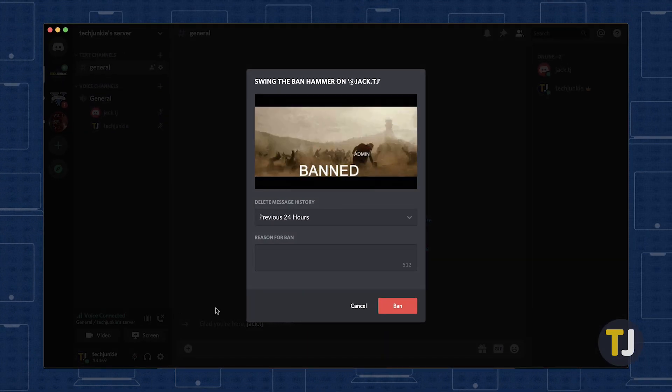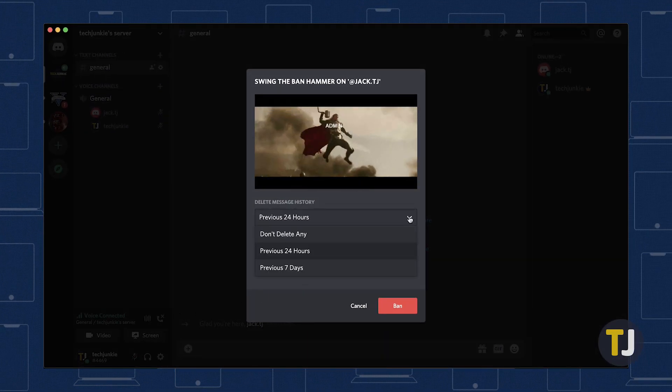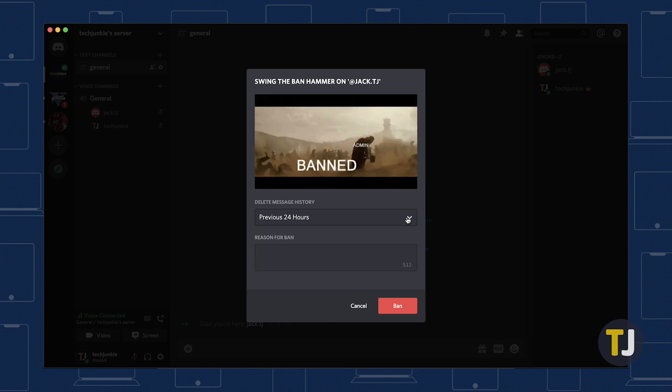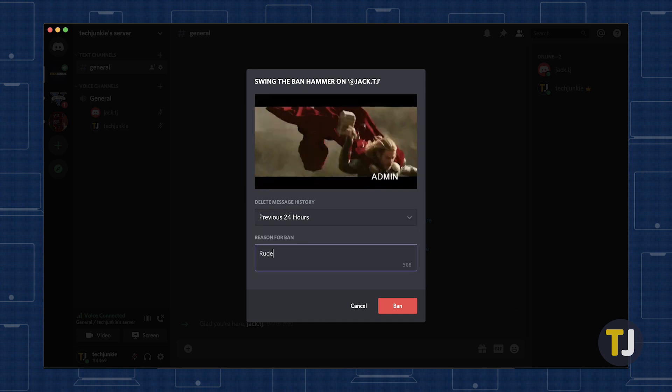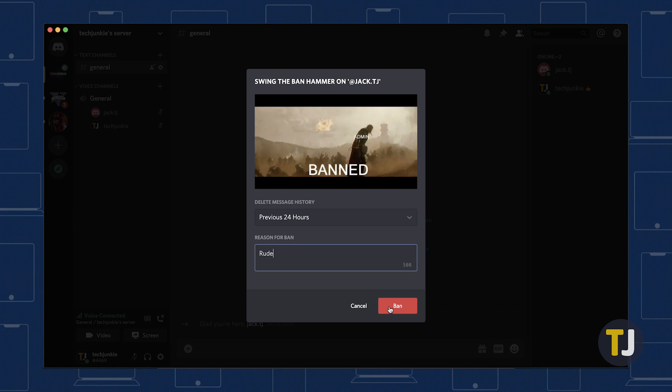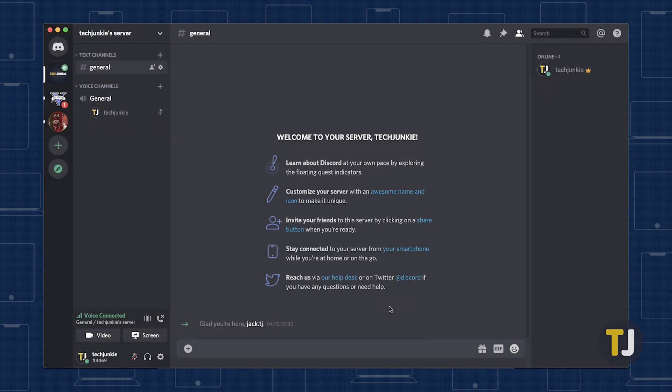Discord allows you to delete the user's comments up to the past 7 days and also gives a small text field for entering the reason for banning. Click ban to confirm. This removes their IP address's access to your Discord server and keeps them from accessing it ever again.